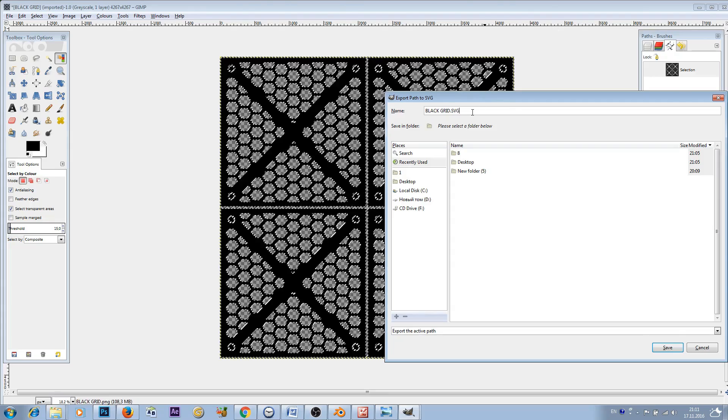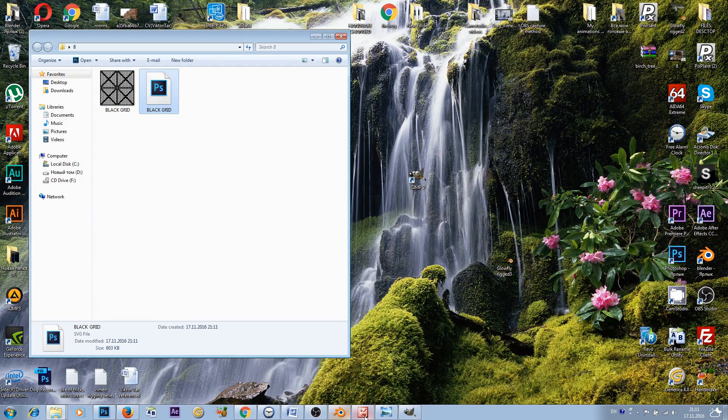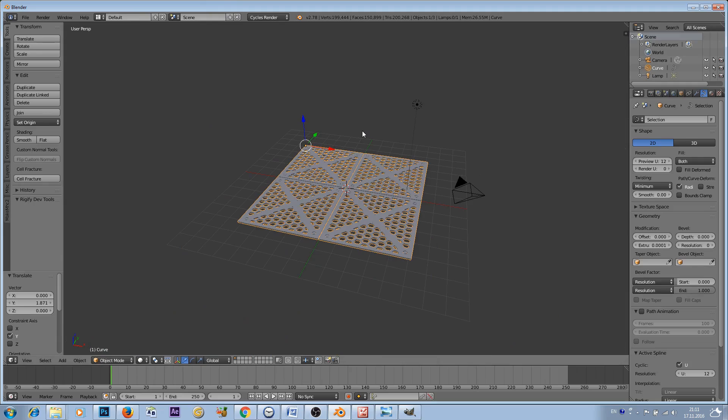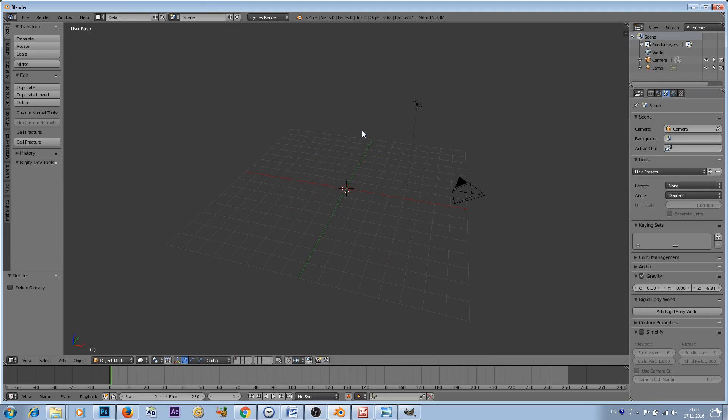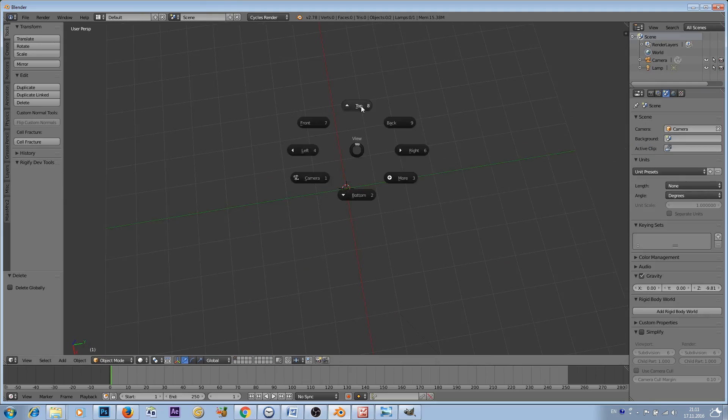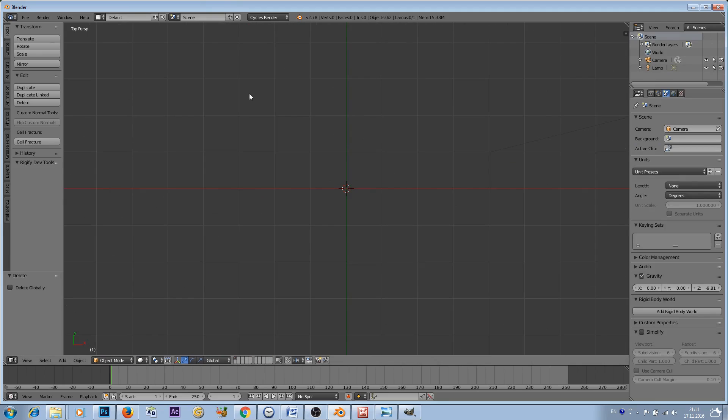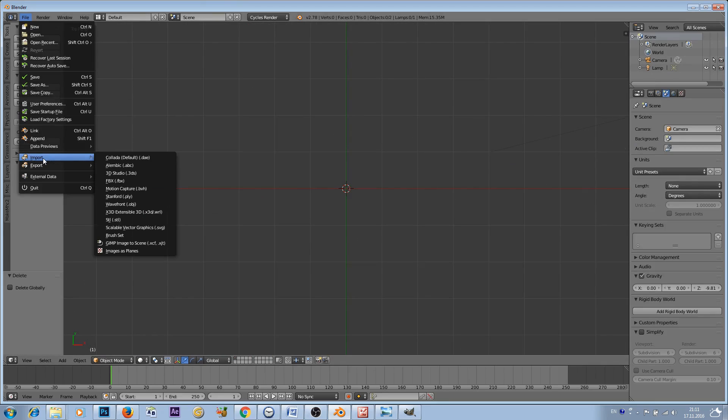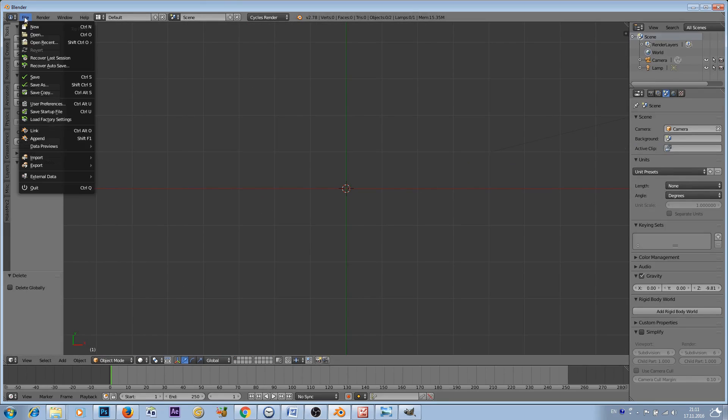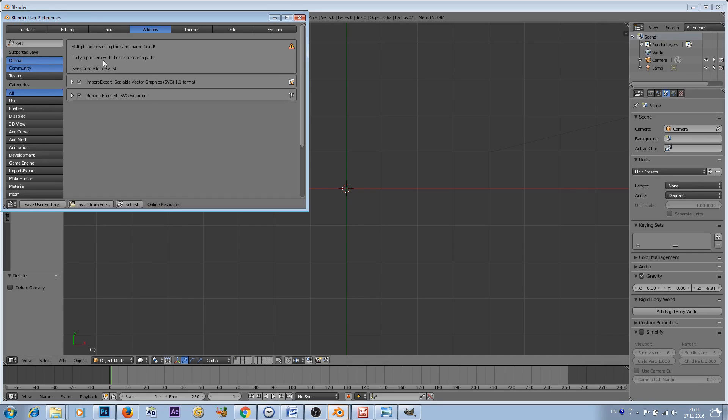Now we can go to Blender. I'll delete my previous grid. Let's go to the top view. File > Import and you have to choose scalable vector graphic. If you cannot see that, go to File > User Preferences and you will have to enable in the add-ons panel Import Export Scalable Vector Graphic.